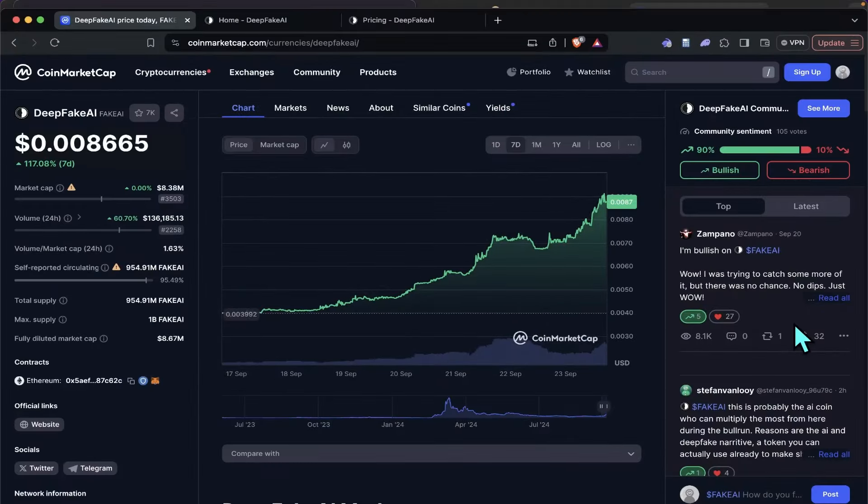Hey guys, I'm DeFi Gardener, back at you in another video. So guys, Deepfake AI is going on a run.